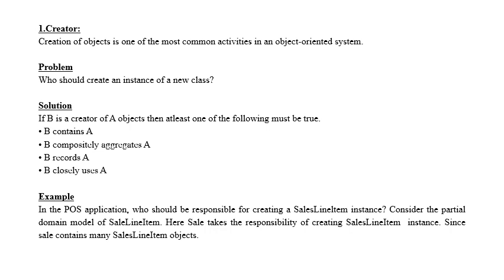If B is a creator of A object, then at least one of the following must be true: B contains A, B compositely aggregates A, B records A, B closely uses A.